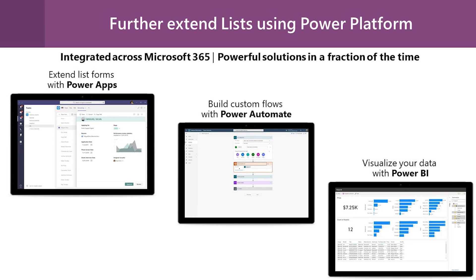If you've seen the new integrate menu, you've probably seen Power Apps and Power Automate integrations and now we're bringing the third Power Platform integration with Power BI to give you a one-click experience to visualize your list and that's really what I'm here to showcase.